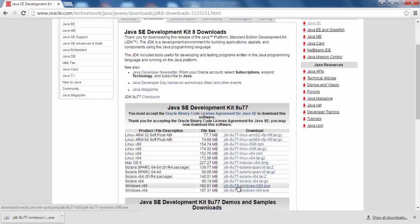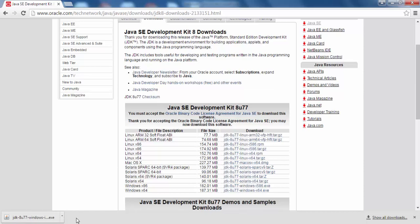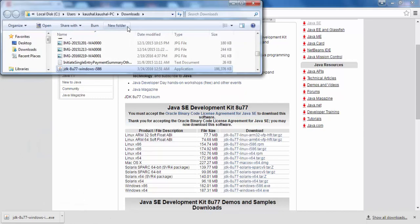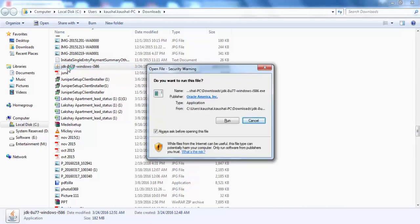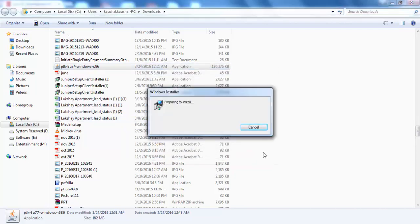Click on the appropriate link and the JDK will be downloaded — it will appear at the bottom of the Chrome browser. I have already downloaded it, so I'll open the folder location where JDK is saved. Double-click on the installer, and a security warning popup will open. Click the Run button to proceed with the installation.